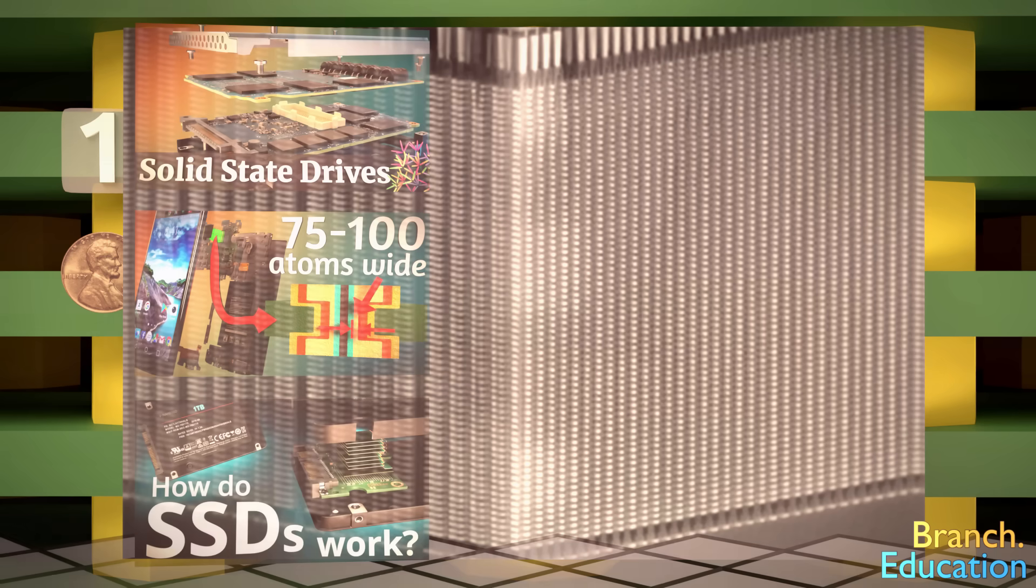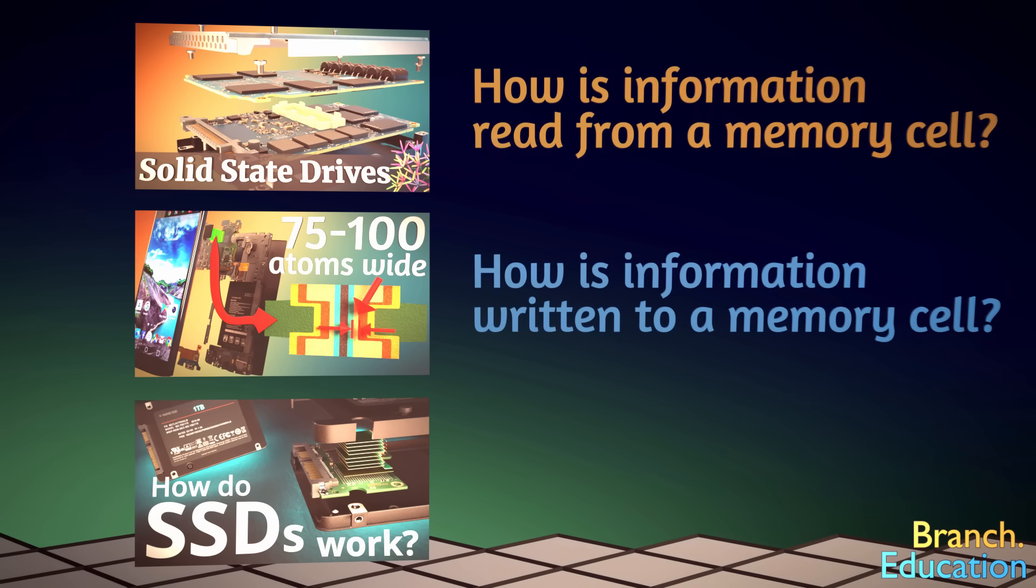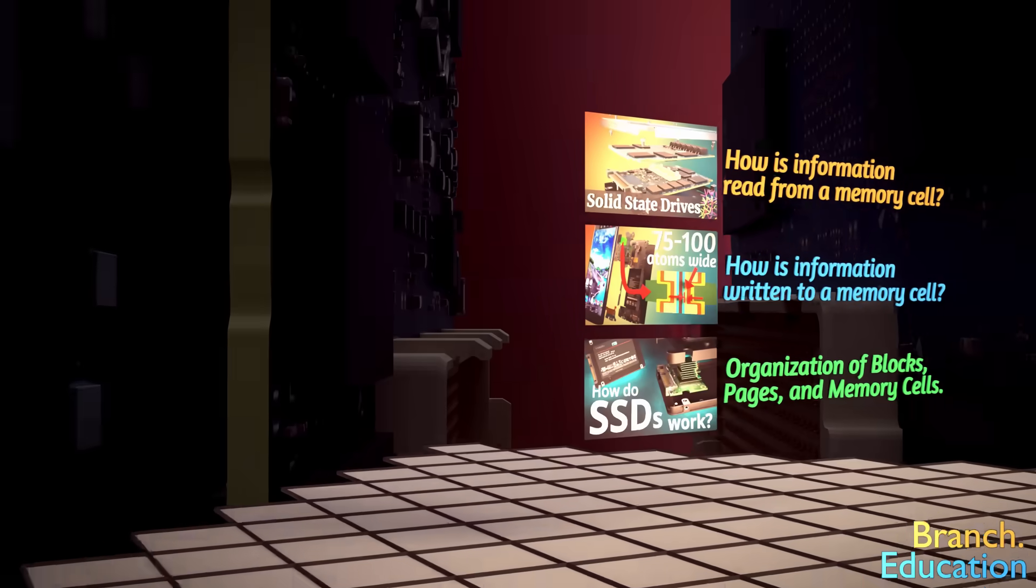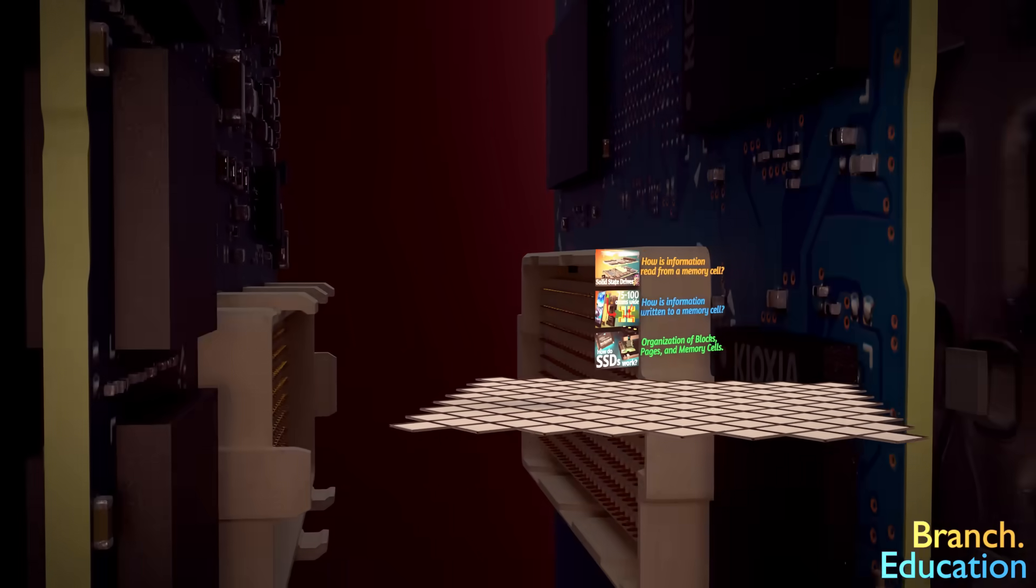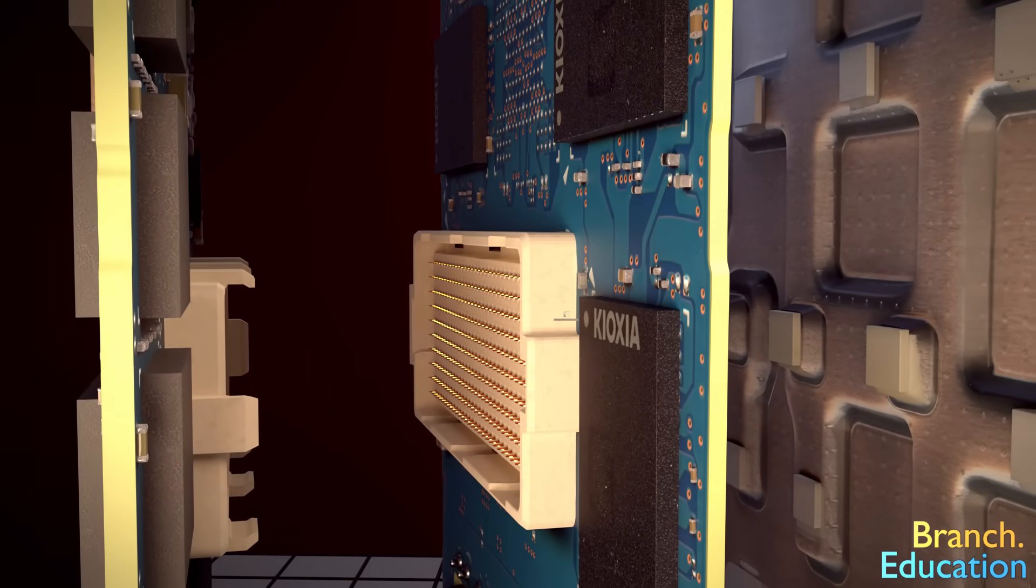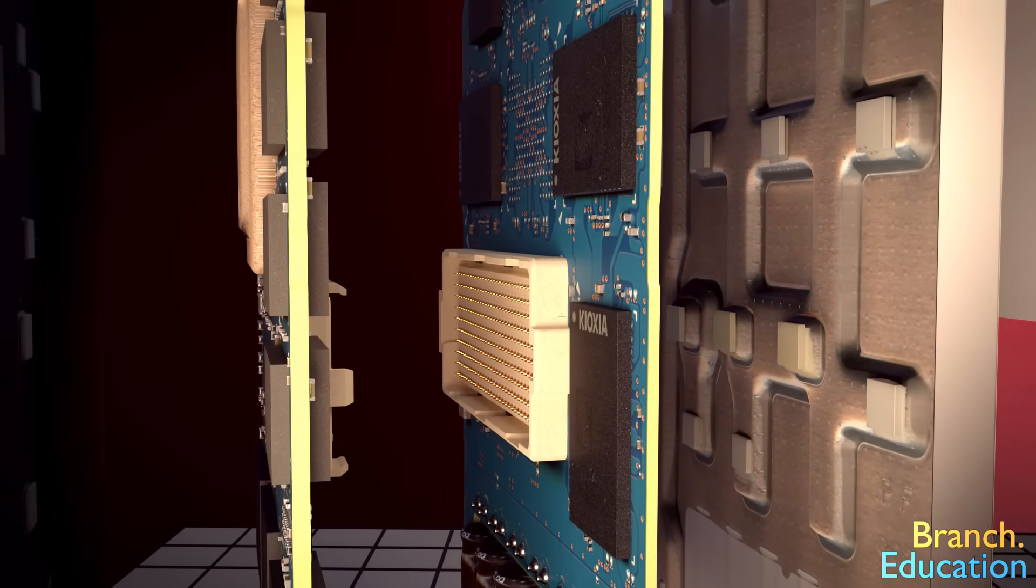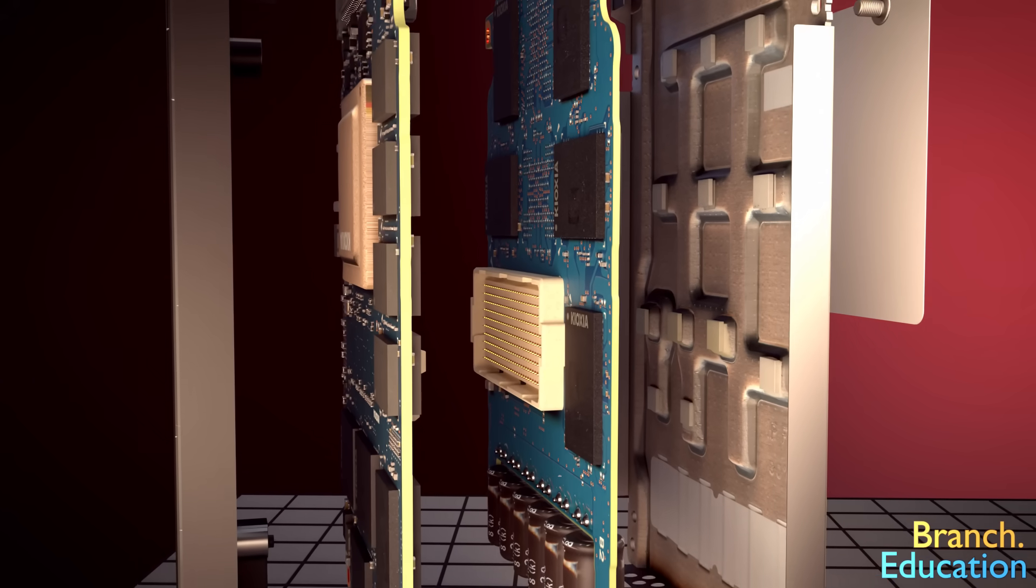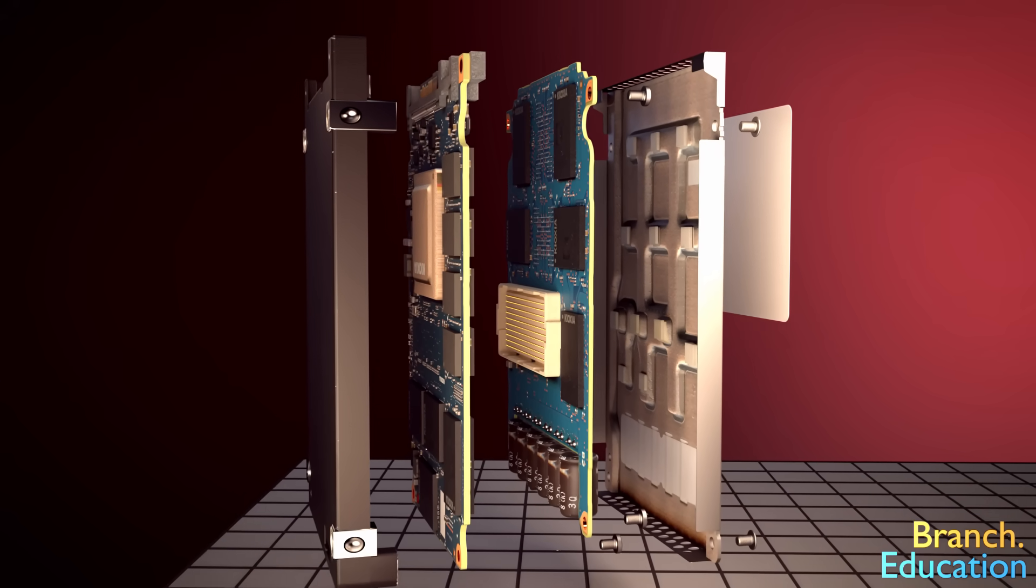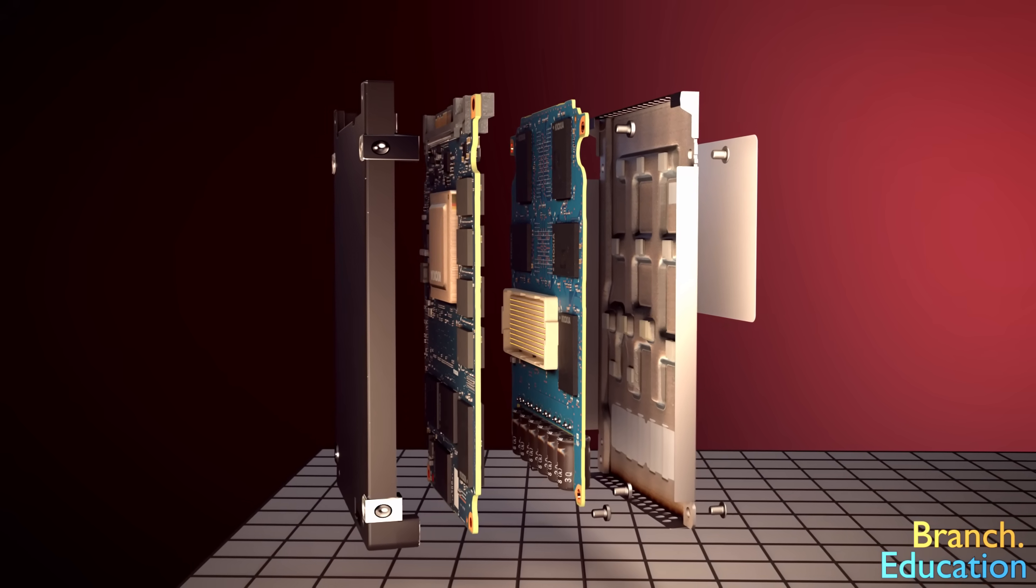In other episodes, we discussed how information is stored in each cell or how the pages of cells are organized. But for this episode, let's focus on the big picture and see how this solid-state drive can store 64 trillion bits and how it can access or write to the contents of just one page of about 10 million pages.